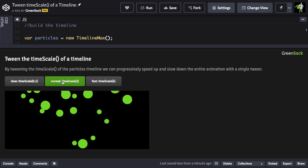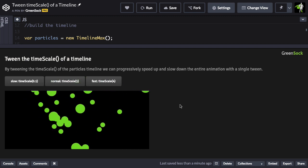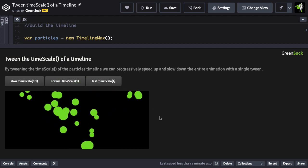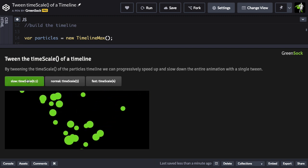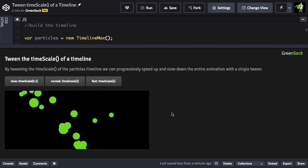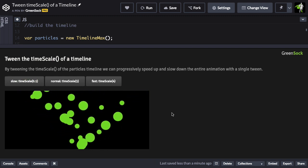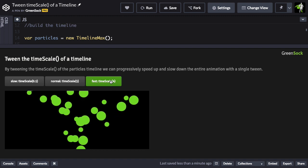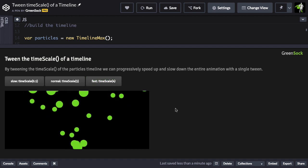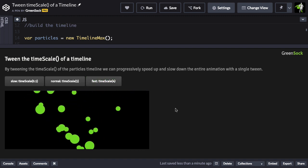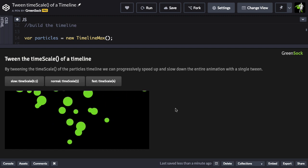If I go back to 1, it's going to smoothly decelerate back to the normal time scale, and I can go even slower to a time scale of 0.1. So instead of having very abrupt changes in speeds, I can make them very smooth by tweening the time scale.